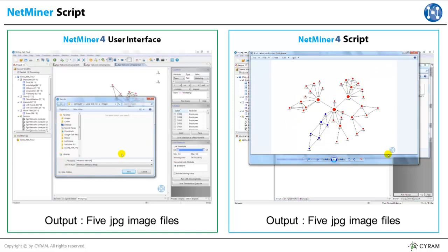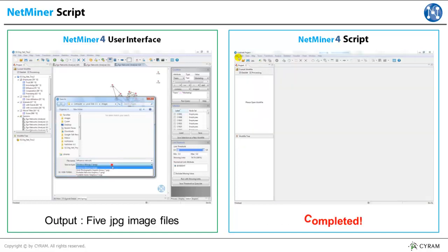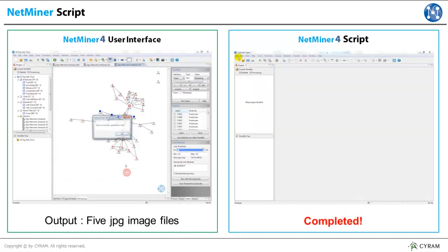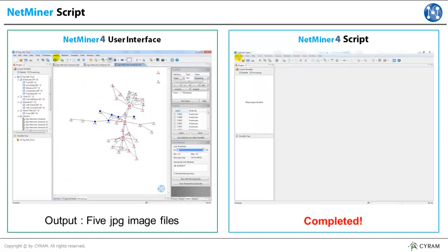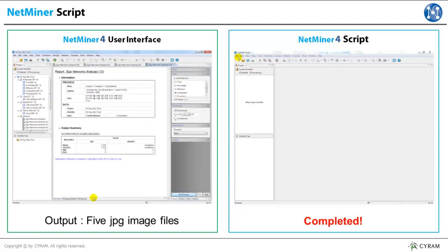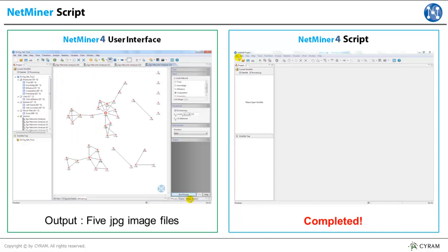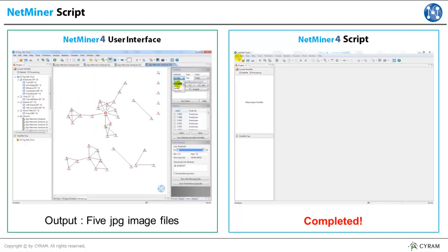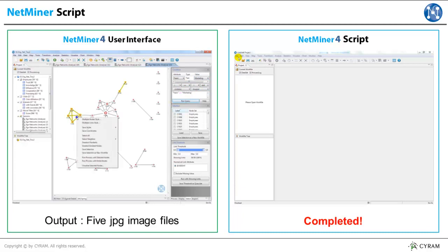As we have seen in this demonstration, if we use Netminer script, we can do repetitive analysis simply and automatically. Moreover, conditional branching is also accessible. As you can see, the left side is still busy with processing. So let's move on to the next feature.